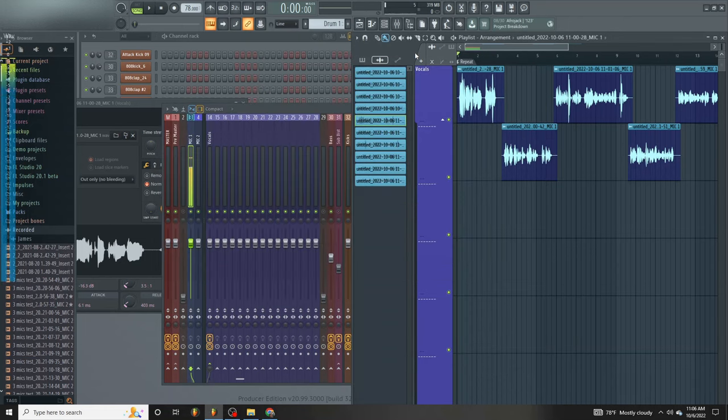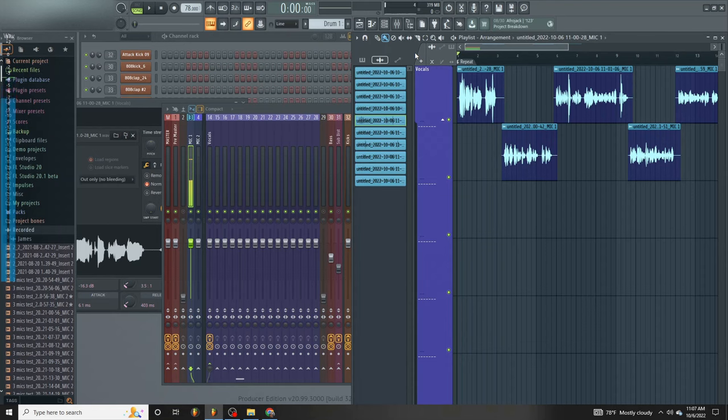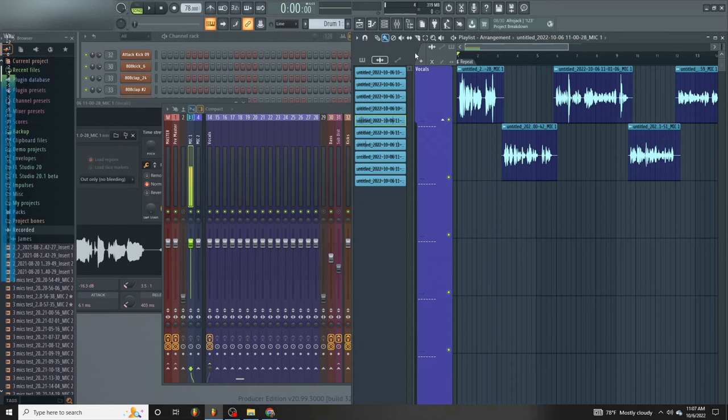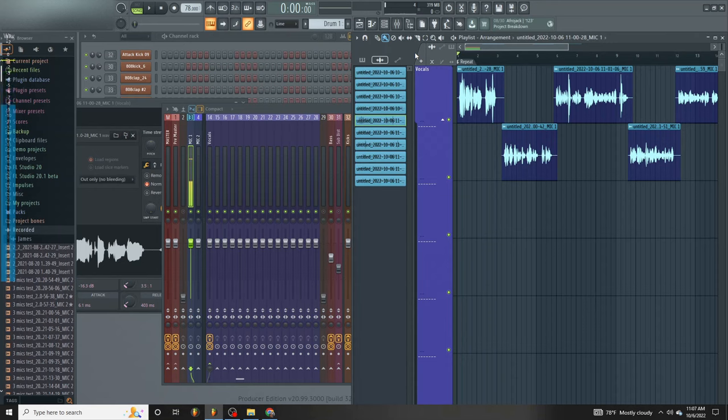The last video I made, I talked about why I normalize vocals, how I get rid of peaks in vocals using Edison, and how to get more of a leveled out vocal take all the way across the track.